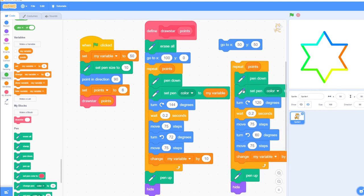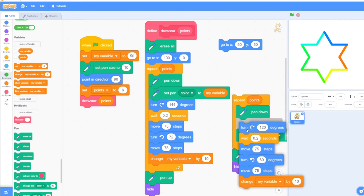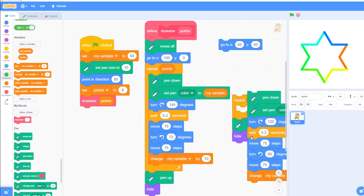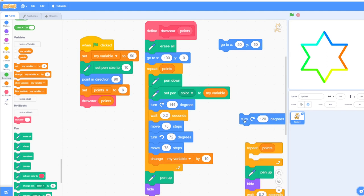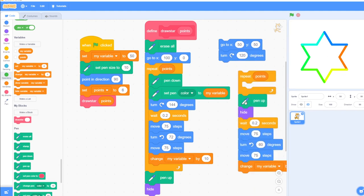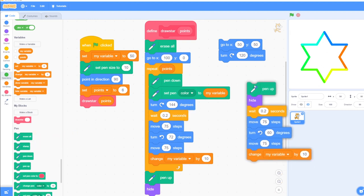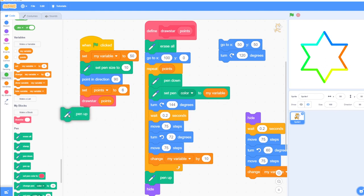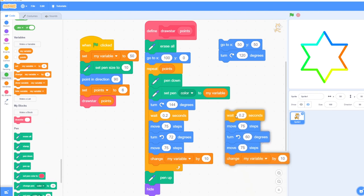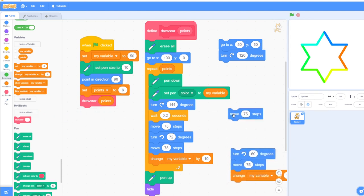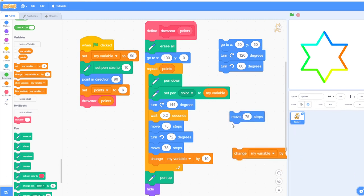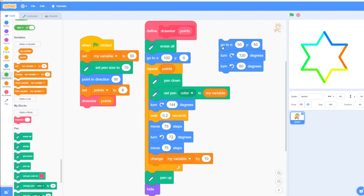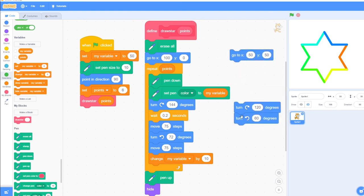Pen down is the same, set pen color is the same. Now we get to 'turn' — turn 120 degrees is different between the two stars. The repeat block is the same. Pen up and hide are the same at the bottom. Weight is the same, the first move is the same. The second turn is different — it's 60 degrees rather than 72. Change is the same, and the final move is the same. So there are three blocks that differ in the six-point star.